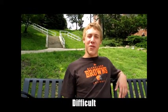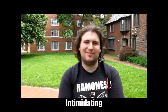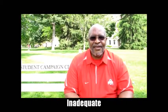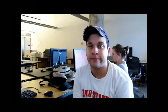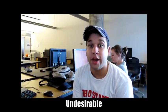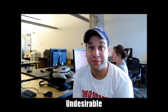Can you do it again? Difficult. Intimidating. Inadequate. Undesirable.